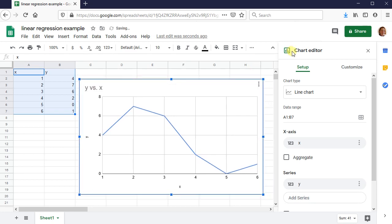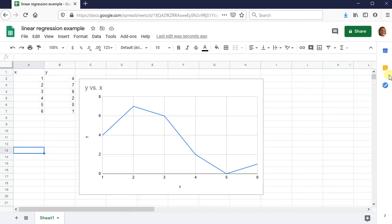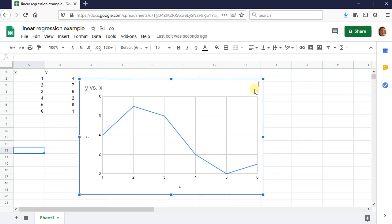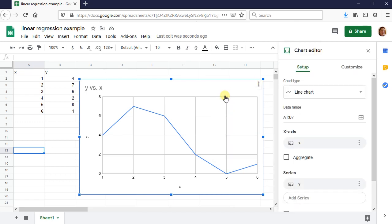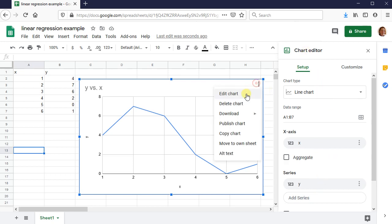This chart editor, this is what I want to look at. If you don't see this chart editor, if your chart editor is not showing up, the way you get to it is you click on the chart, you see these three little dots, click on those three little dots, and press edit chart. So here's your chart editor. You need this.